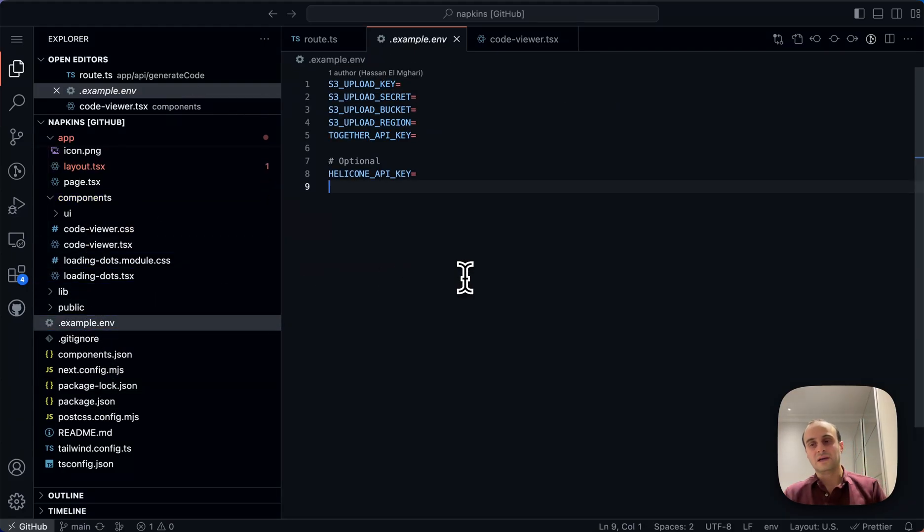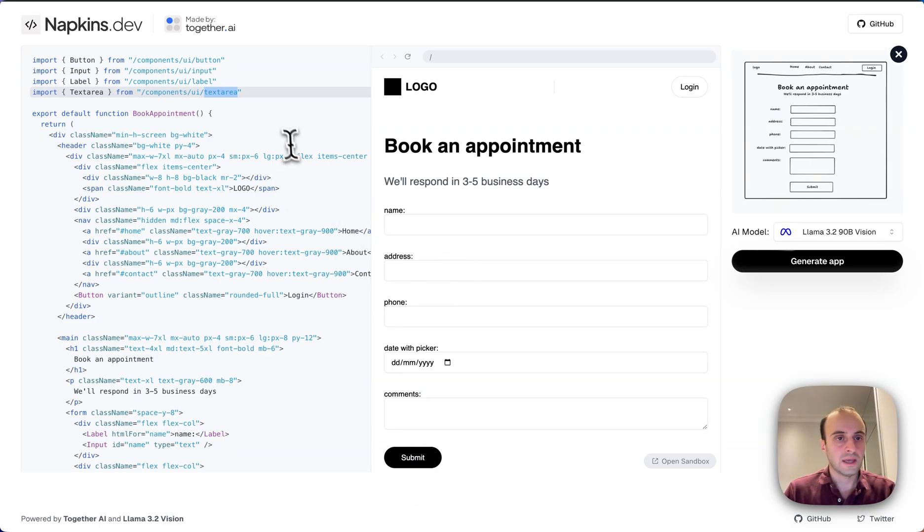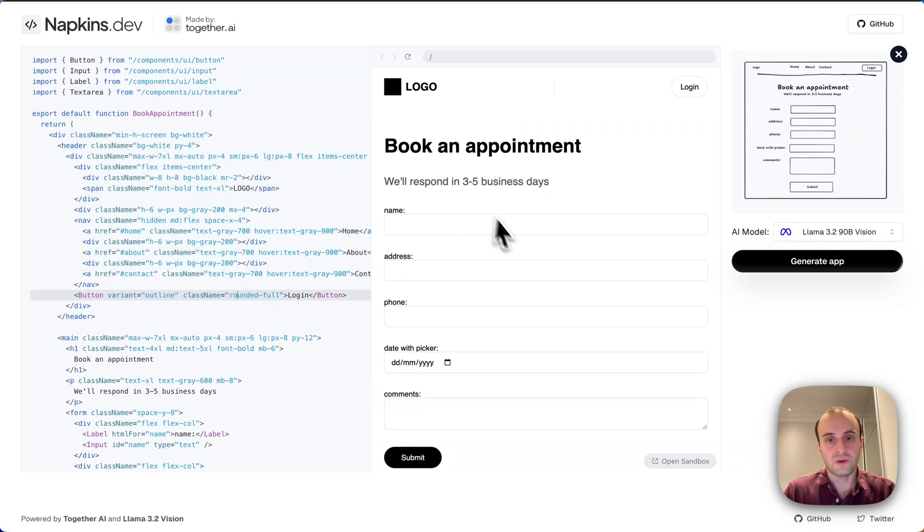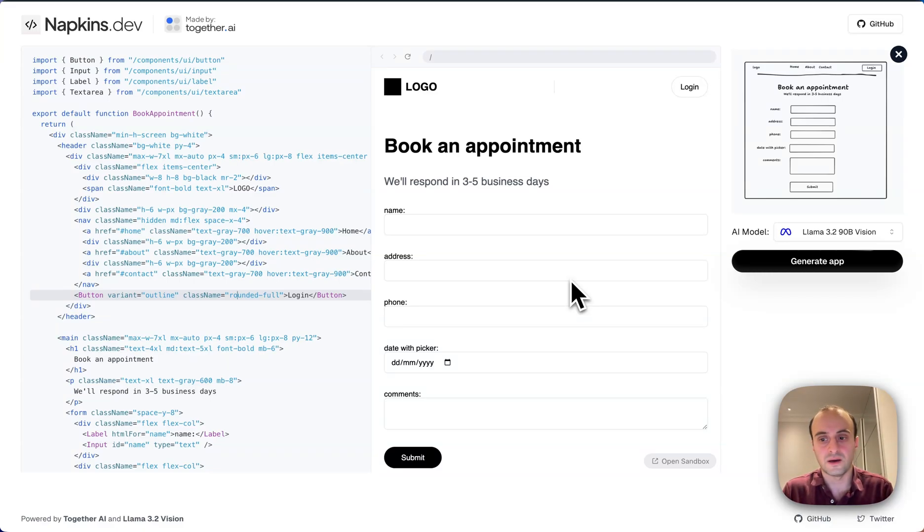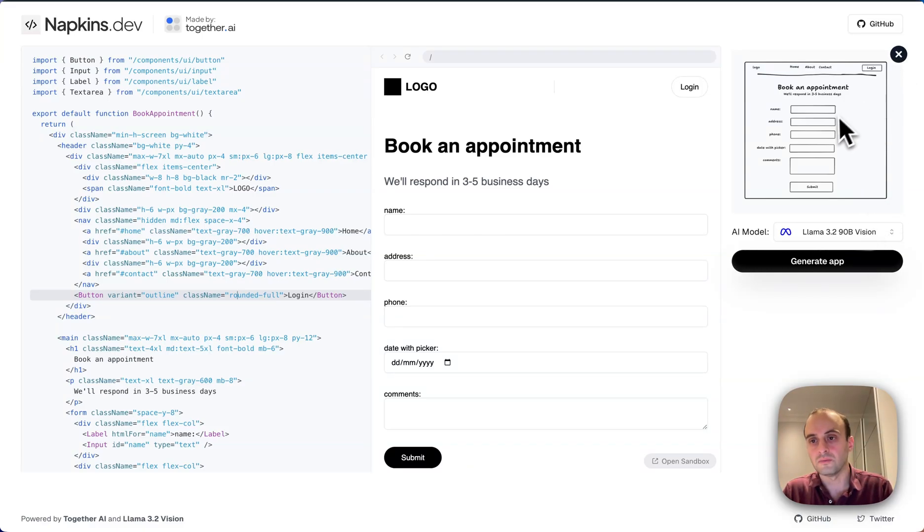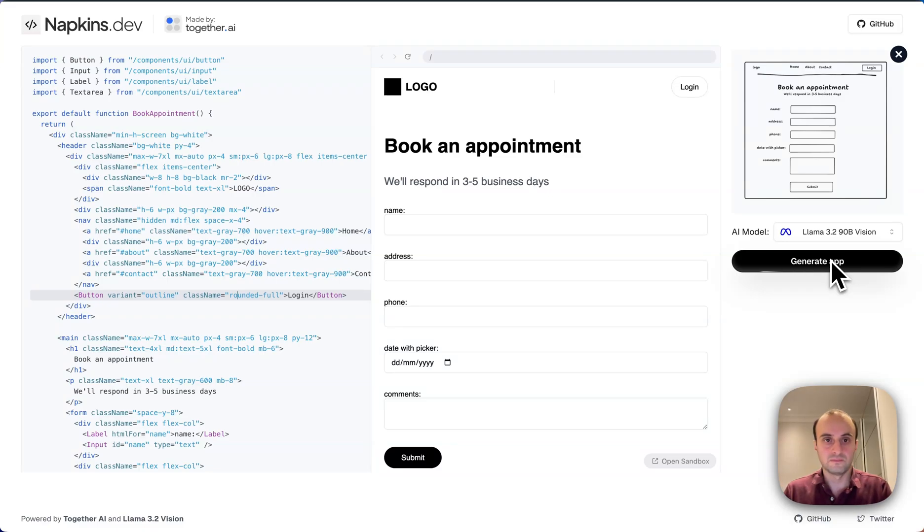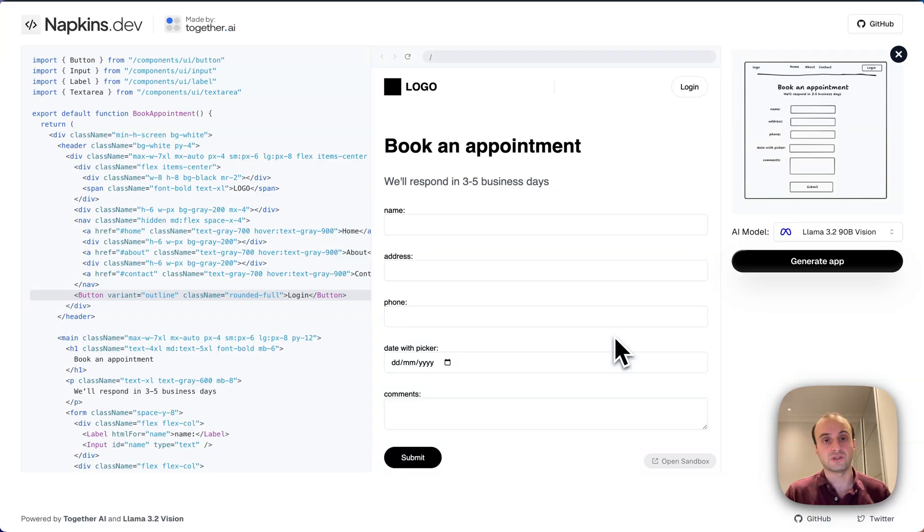Hopefully that helped you understand it better and how you would go and build it yourself. Again, we have the code on the left. We have the UI displayed on the right, which is from the code sandbox library basically. And over here we have the upload panel where you can choose your model, an example and click generate app to make everything happen. So hope you enjoyed the video. If you enjoyed it, please subscribe to the channel. Also give me a star for inbox zero on GitHub. Link is in the description below. Thank you.